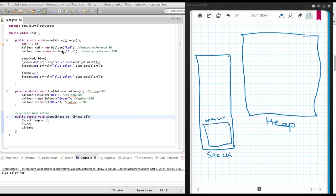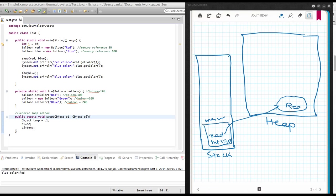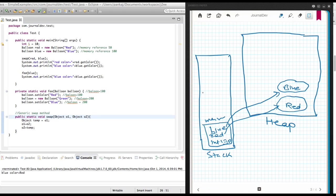First, you will have an int i equal to 10 in the main method stack area. Then a reference variable 'red' will be created, which will point to a Balloon object in heap memory. Then another reference variable 'blue' will be created, referencing another Balloon object. Now as soon as I call the swap method, another area will be created in stack memory to store data for the swap method.